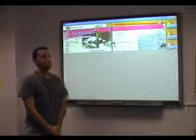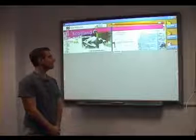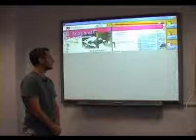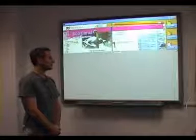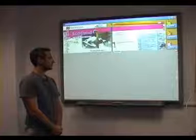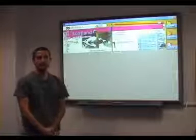Unit 4, Lesson 1, Page 34: The Loch Ness Monster. Reading — Listen and read.